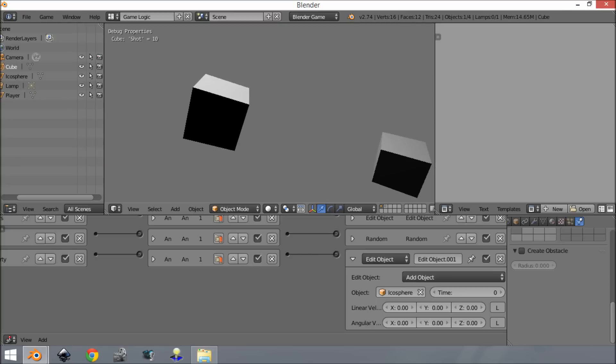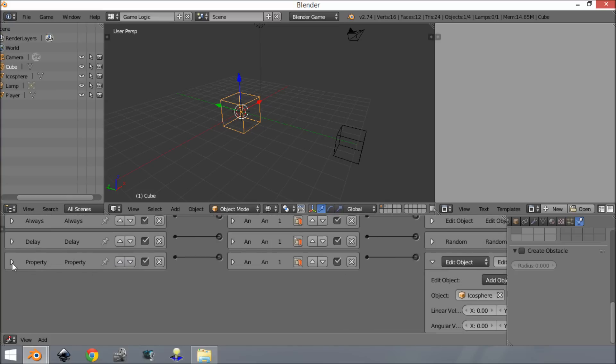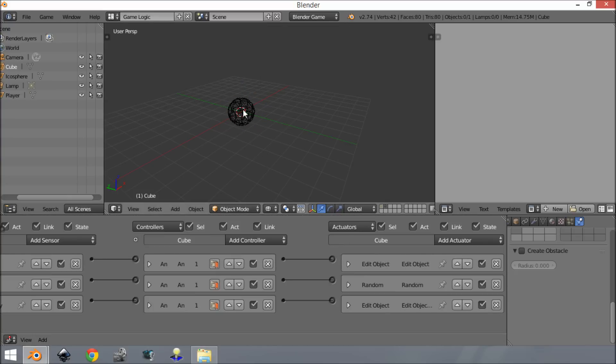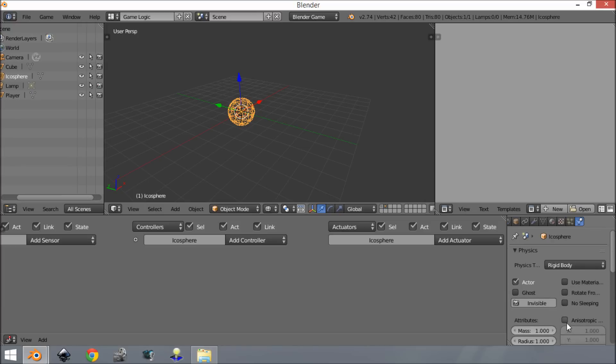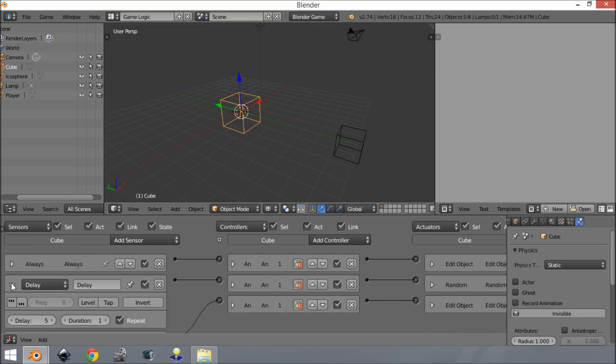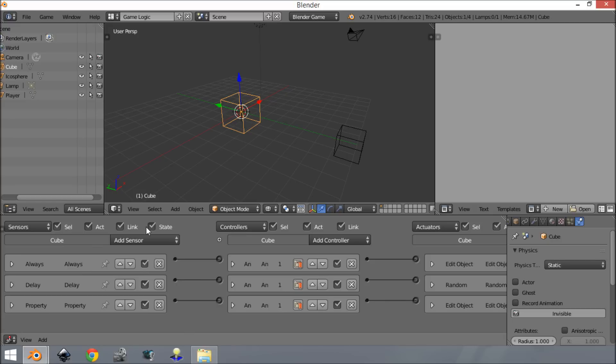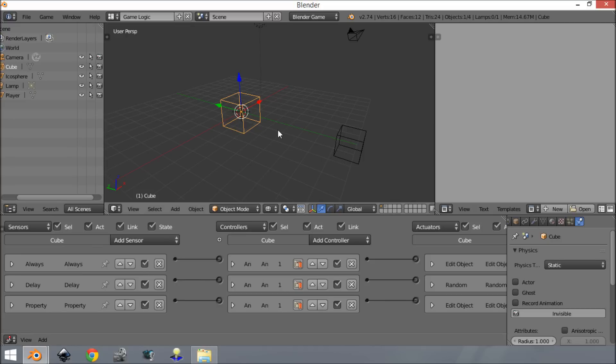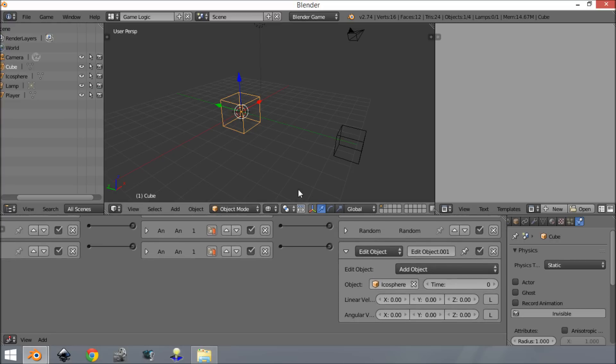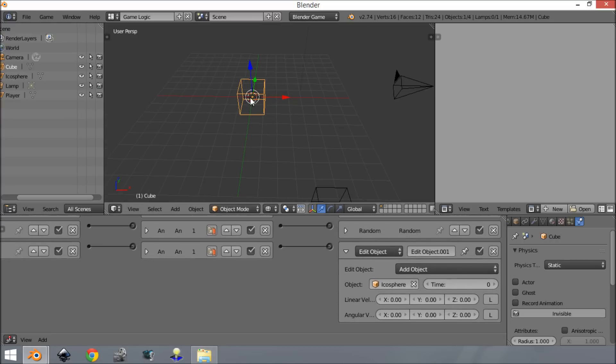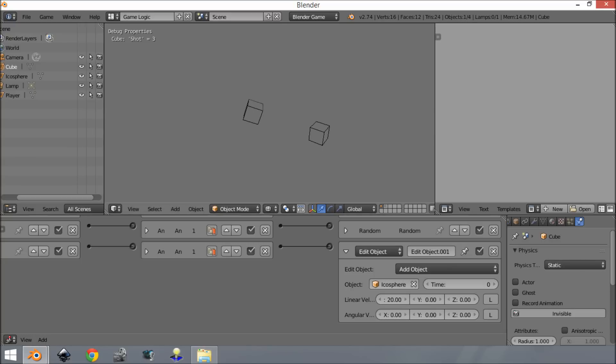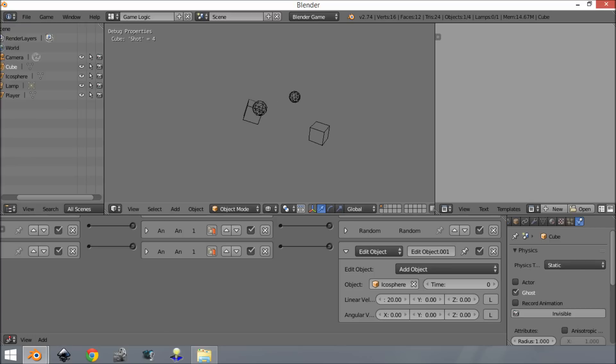As you can see, it's just very unlikely it will be added with the random settings. Change the max back down to one, and you can see it's getting added. But it's not getting fired out. Since our object points in this direction, we want it to come out the X axis. Set 'linear velocity' X to something like 20. Nothing is happening because we need to make this object a ghost.